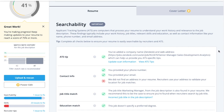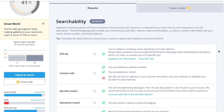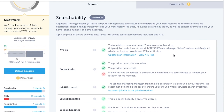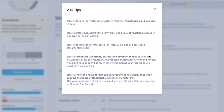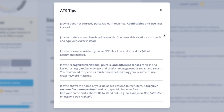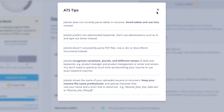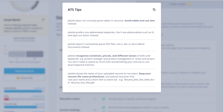In this example, we see that Zendesk uses Jobvite, so the system shows bonus tips about file types, formats, abbreviations, keyword matching, and file names based on how Jobvite operates.